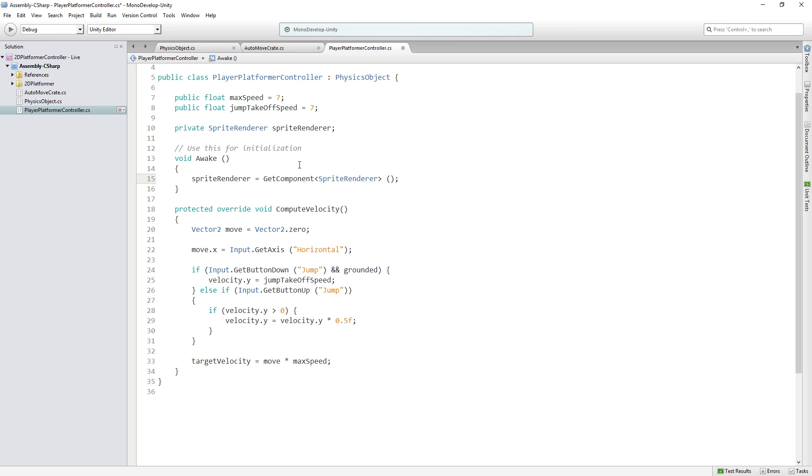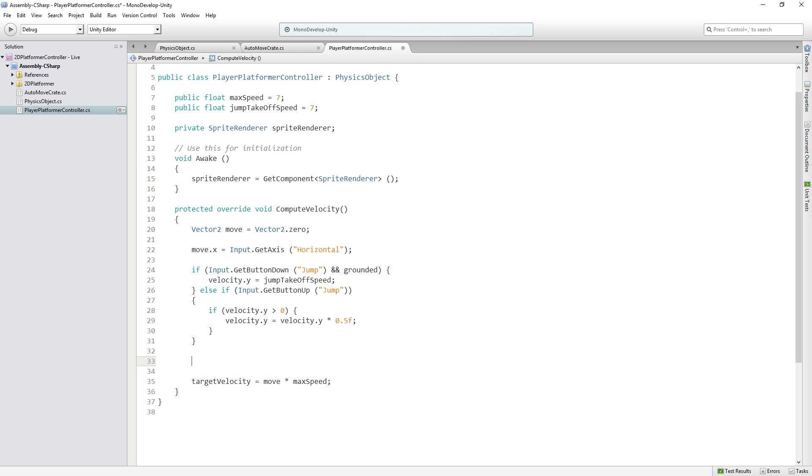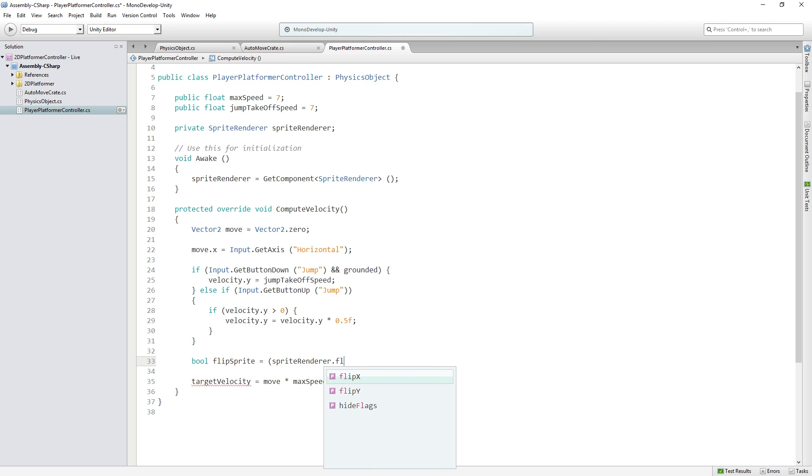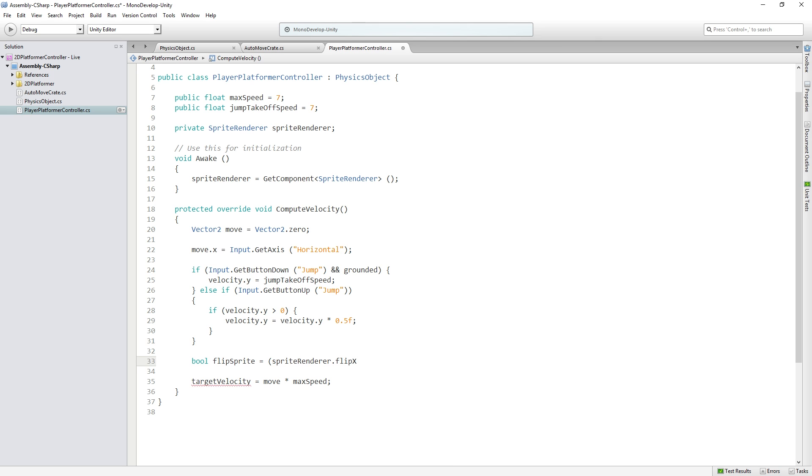And then, after we have figured out our movement, we are going to check if we need to flip the Sprite. So we're going to make a bool called flipSprite and this is going to be equal to SpriteRenderer.flipX. So the SpriteRenderer actually has a field for this already.